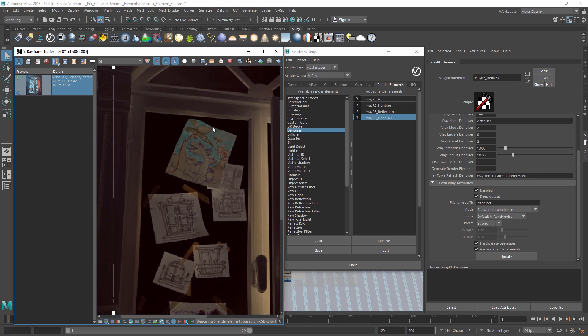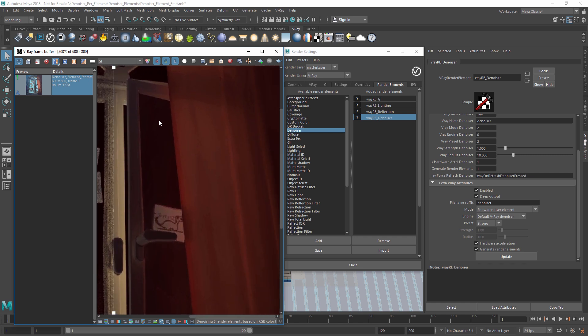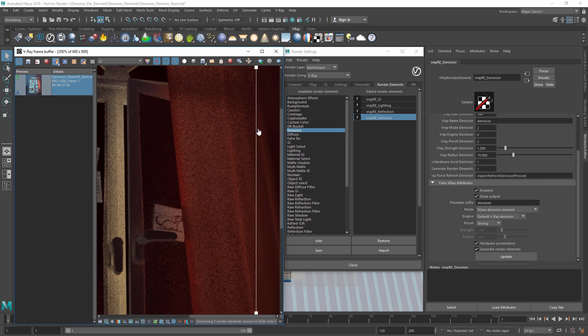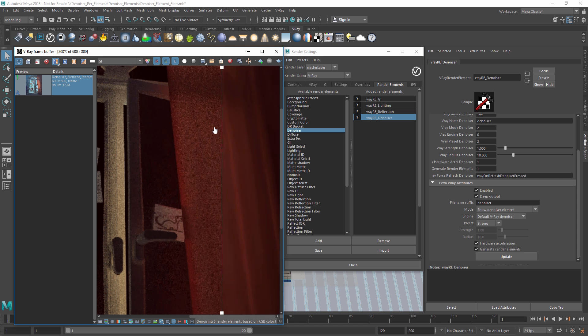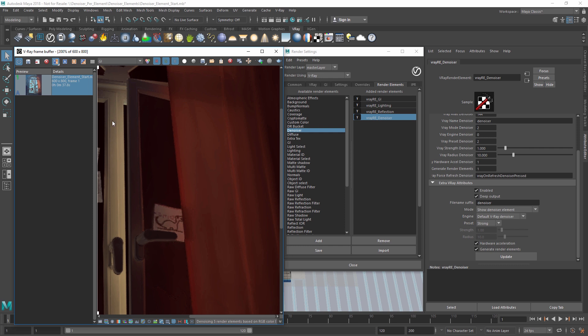Now you've seen how in V-Ray Next, denoising separate render elements can give you additional control and flexibility in post-production, so you can recomposite your denoised image without having to worry about artifacts.